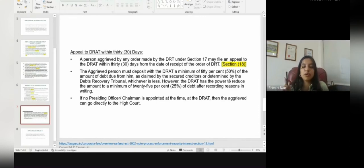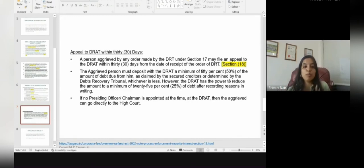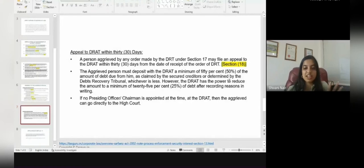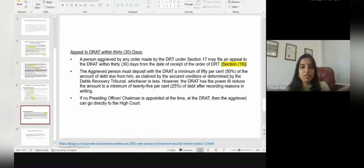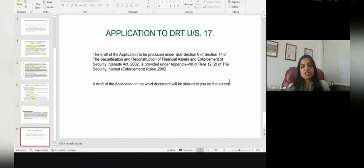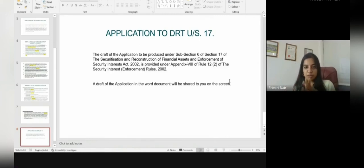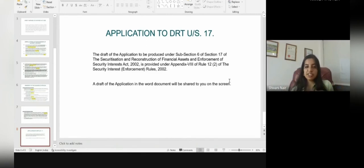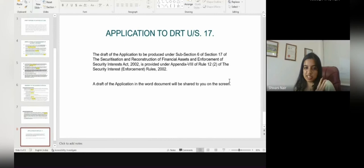For reducing the amount from 50% to 25%, the reasons must be recorded in writing. Also, if no presiding officer or chairman is appointed at the DRT at that particular time, the aggrieved person can go directly to the High Court. The draft application under Section 17 is to be produced before Sub-section 6 of Section 17 of the SARFAESI Act and is provided under Appendix 8 of Rule 12(2) of the Securities Interest Enforcement Rules.